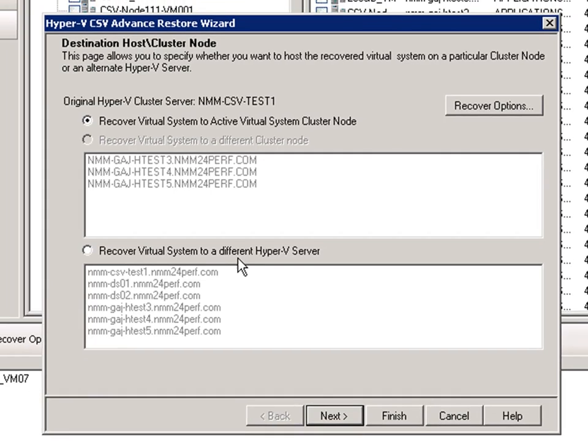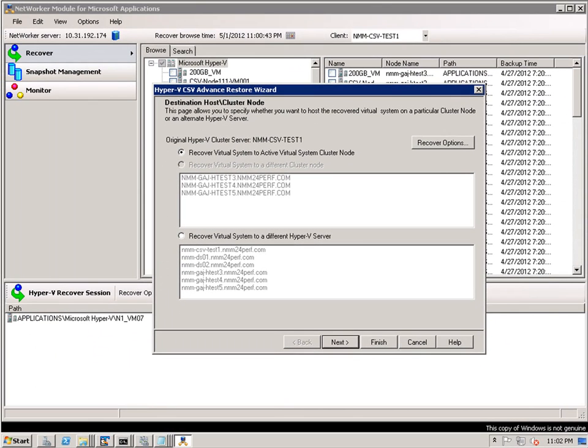So in the summary, for this section, we have covered reviewing the client configuration for the CSV within the networker management console and walked through the recovery process.